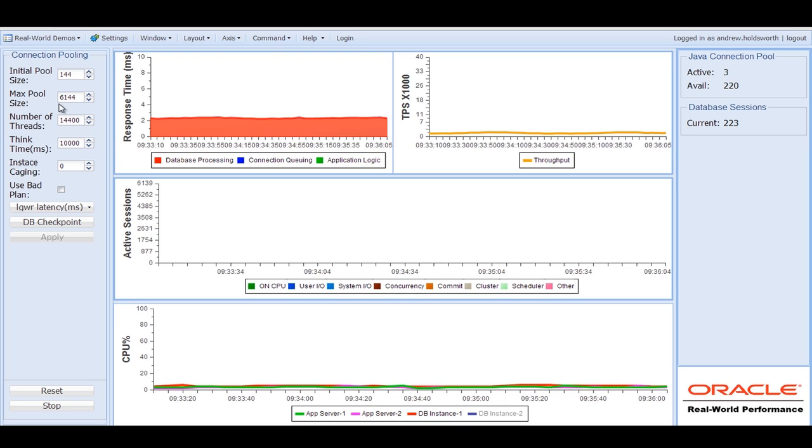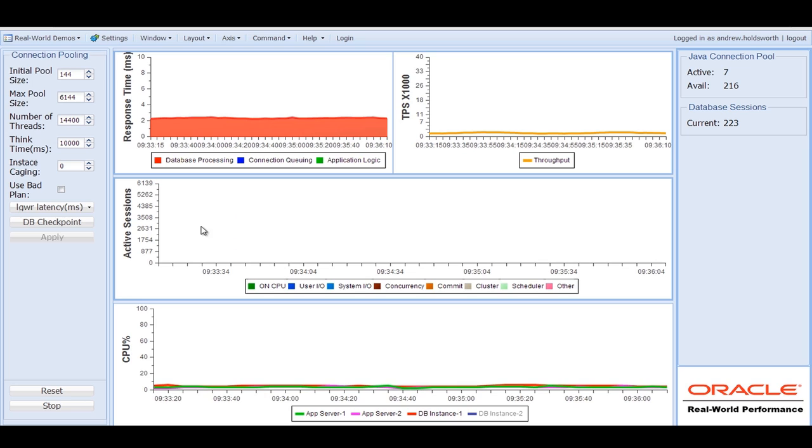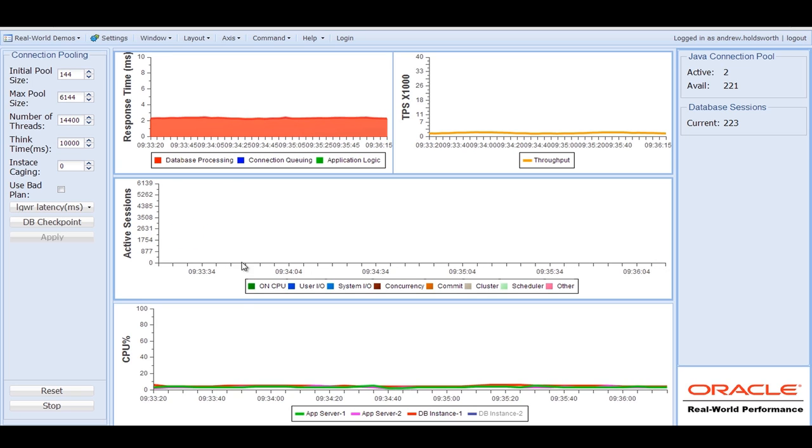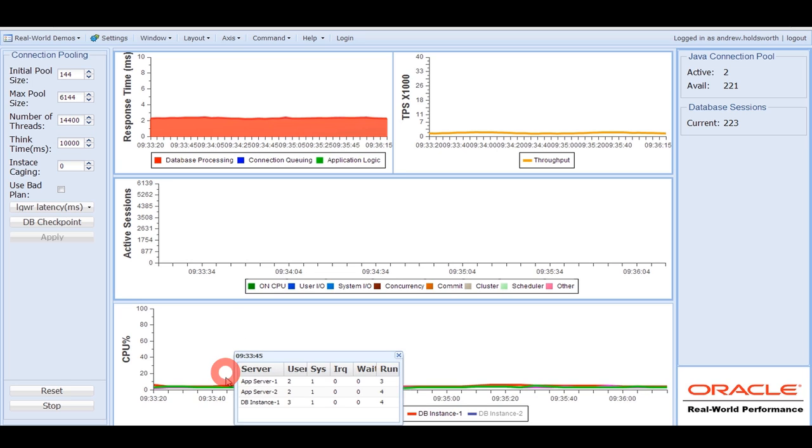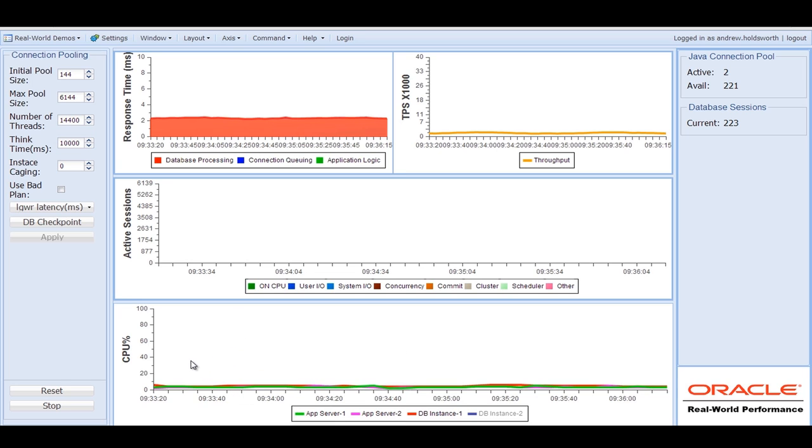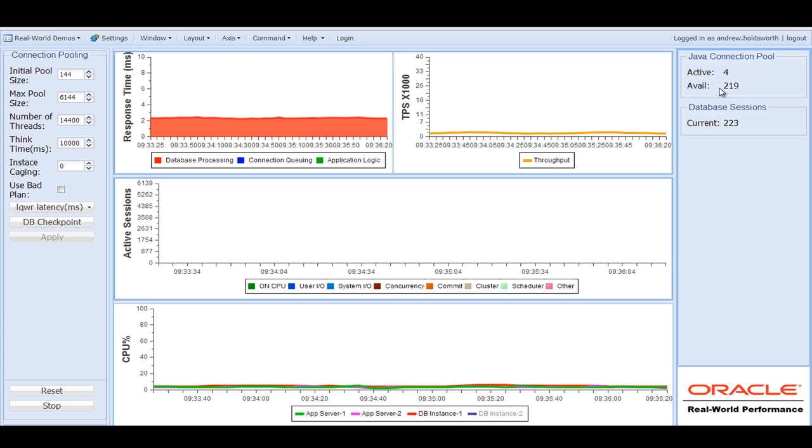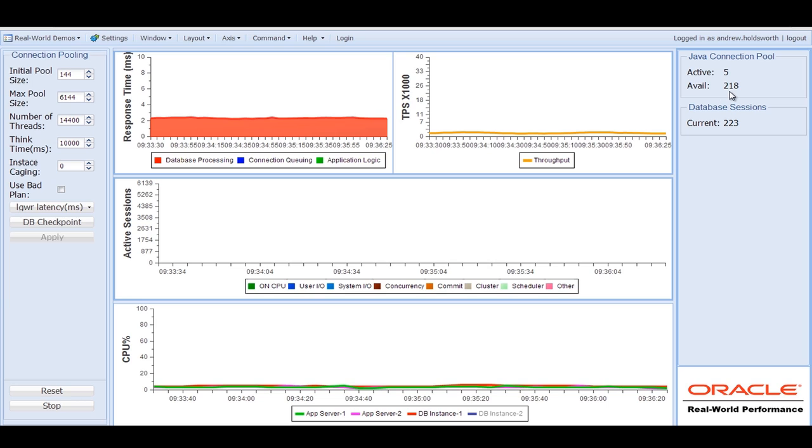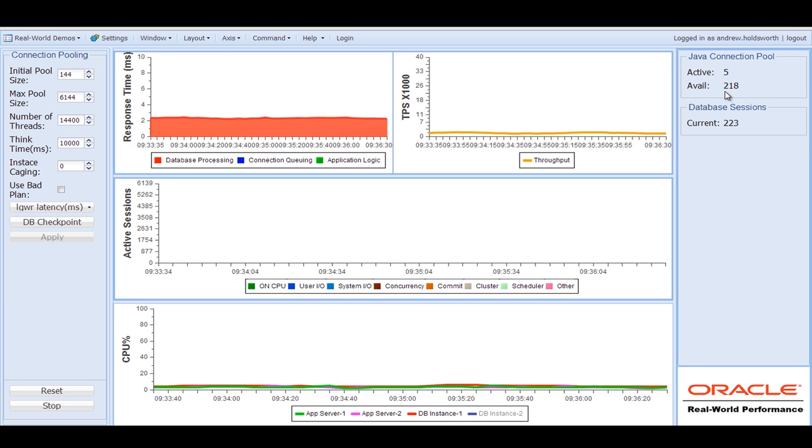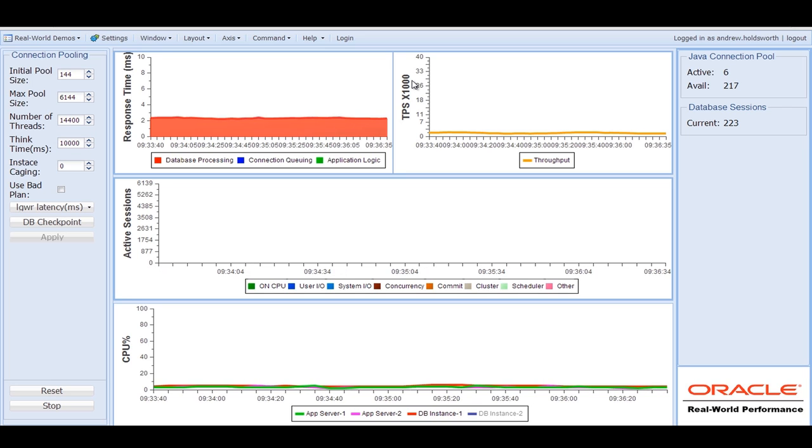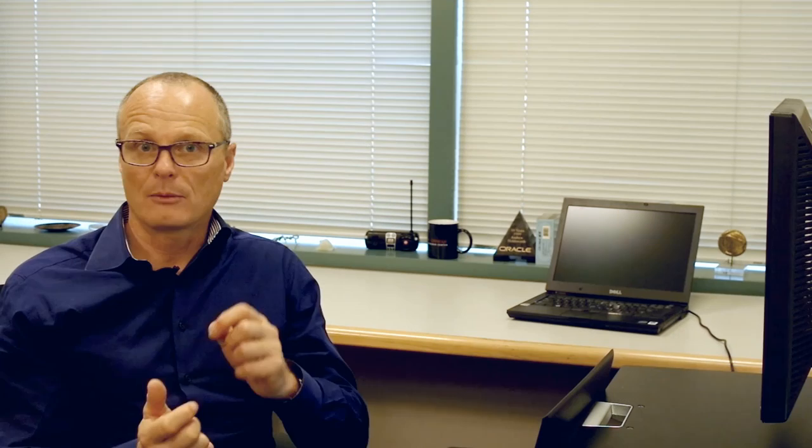Now, if we look at the system at the moment, you can see we're barely recording anything on the AWR report or ASH reports. The CPU utilization is extremely low. And the other thing to notice is that even though the utilization on the system is extremely low, we've already extended the connection pool to over 200 connections to the database, up from 144. Just because the application servers occasionally found that all their connections were busy, we allowed it to grow.